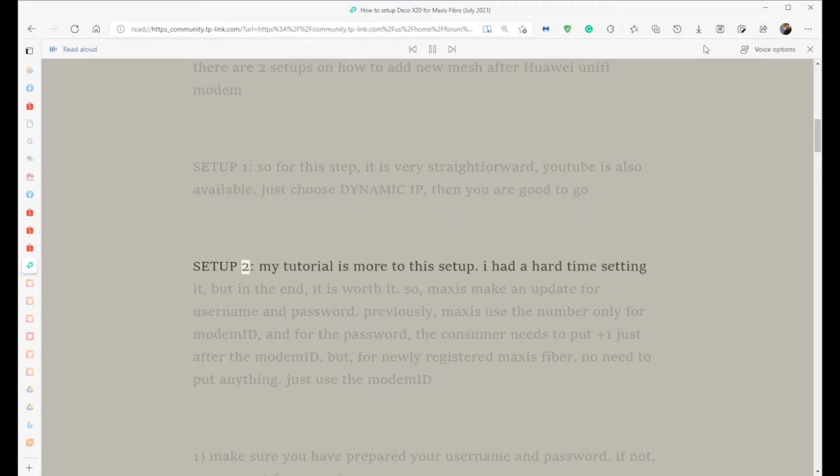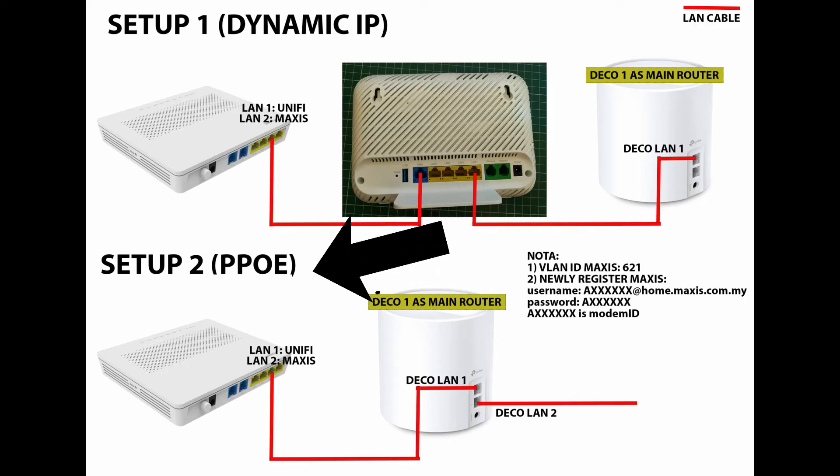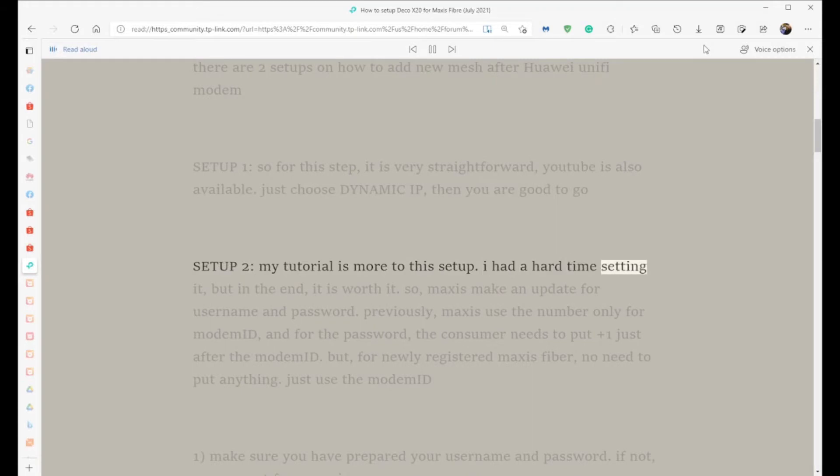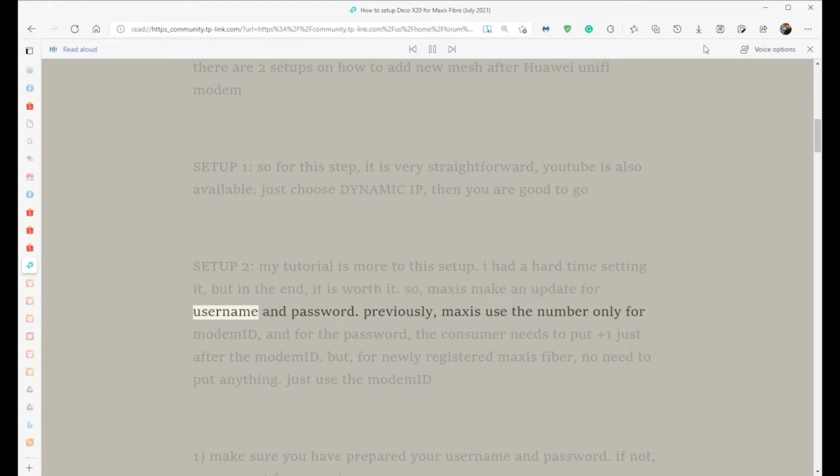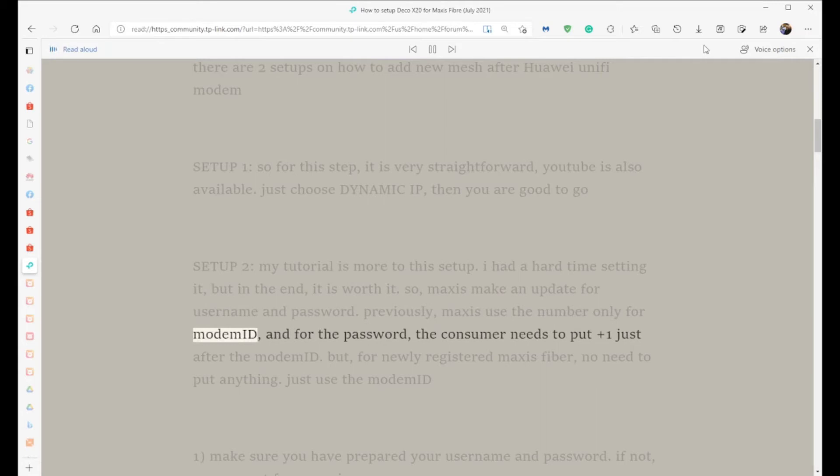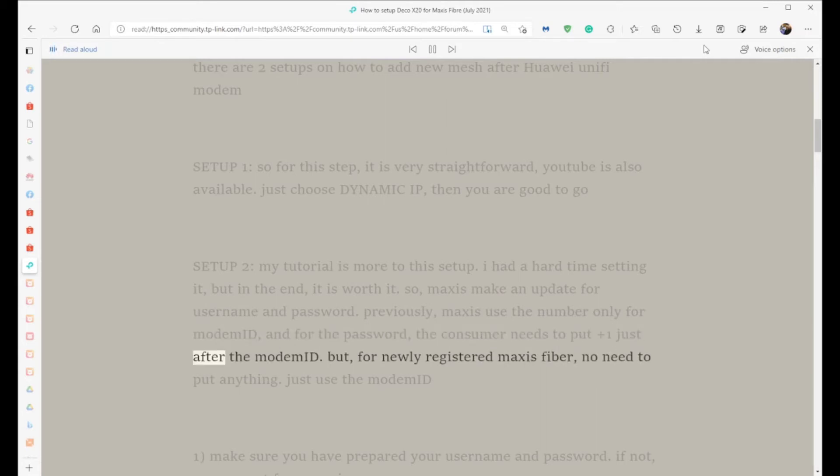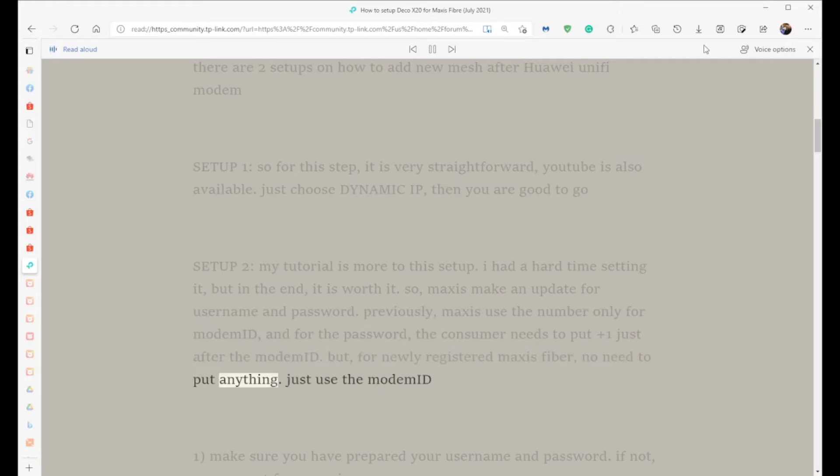Setup 2: My tutorial is more focused on this setup. I had a hard time setting it, but in the end, it is worth it. Maxis made an update for username and password. Previously, Maxis used the number only for modem ID, and the consumer had to add +1 for the password. But for newly registered Maxis fiber, no need to put anything - just use the modem ID.